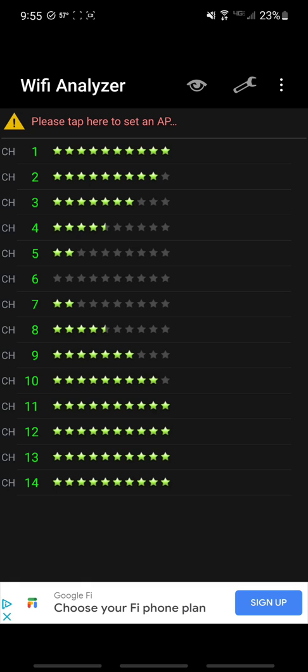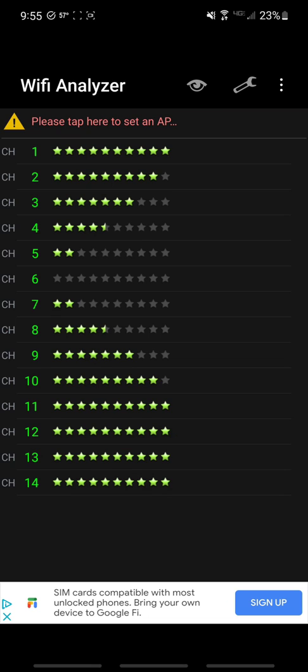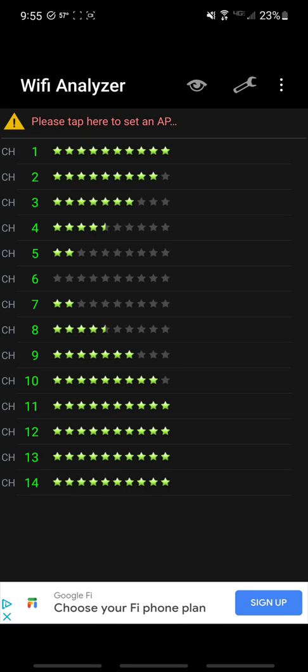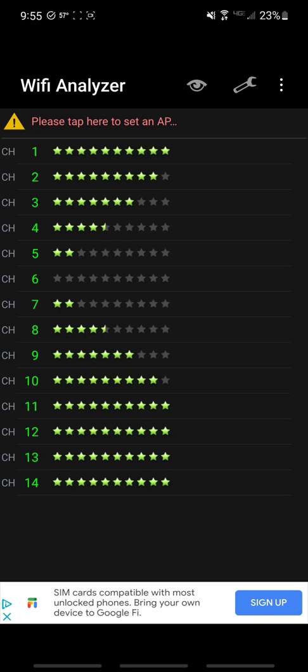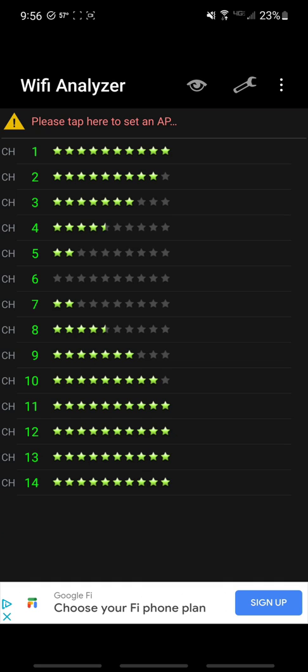I believe one of those or maybe two of those you can use in the United States, but when you buy a router or an access point they're not programmed to allow those channels generally. One of those is actually banned. I think it's channel 14 if I remember correctly. That would be an FCC regulation. Correct me if I'm wrong, I believe it is actually banned.